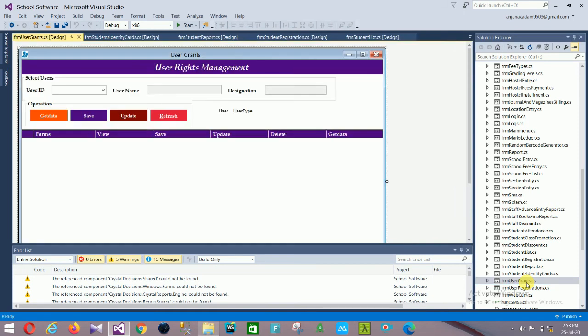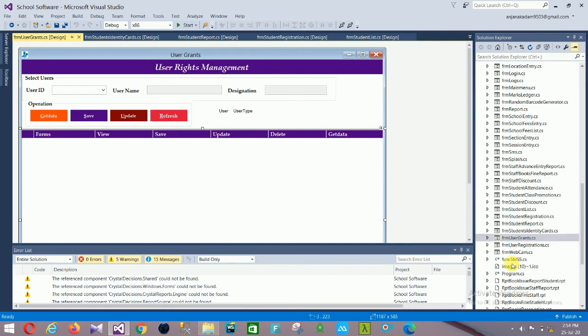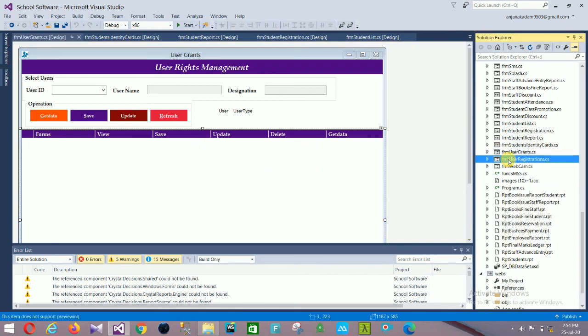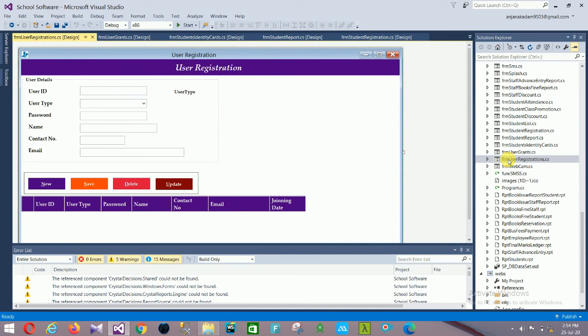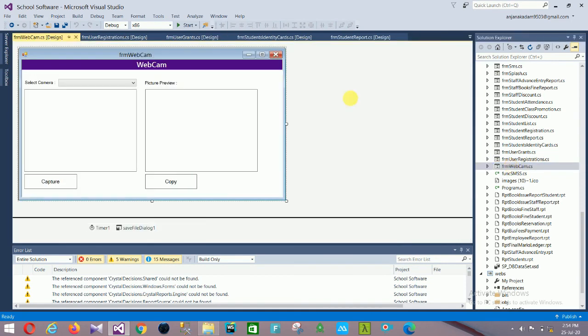Next is Form User Grants — user rights management — with: user ID, username, designation, and operations section. Controls: Get Data, Save, Update, Refresh, and a data grid view. Then Form User Registration with: user ID, user type, password, name, contact number, email, and controls New, Save, Delete, Update. Finally, Form Webcam with: select camera, picture view, capture, and copy.